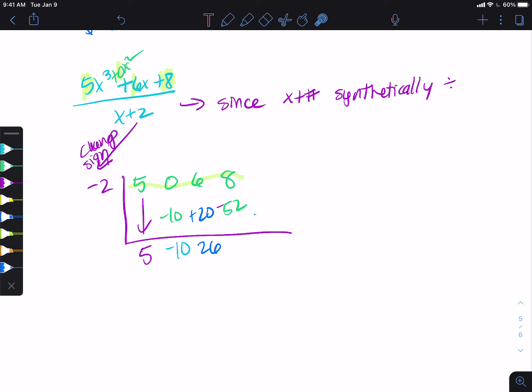Then we do 8 plus negative 52. Let me double check: 5, negative 10, negative 10, positive 20 — that's really 26, that's really 52 negative, and adding gives me negative 44.